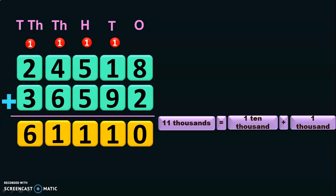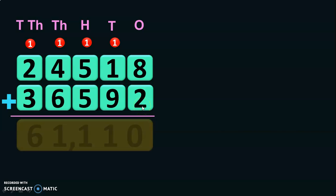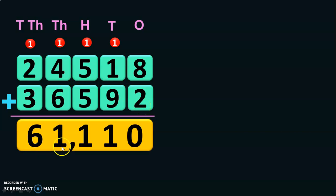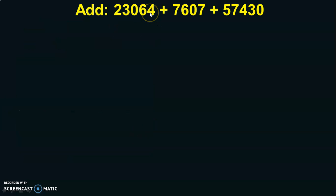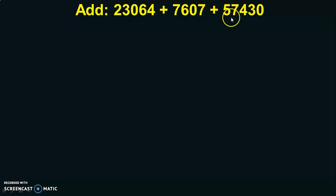The sum of the two five-digit numbers 24,518 plus 36,592 will give you the answer 61,110. Let us see another example. The question could be given like this: Add 23,064 plus 7,607 plus 57,430.